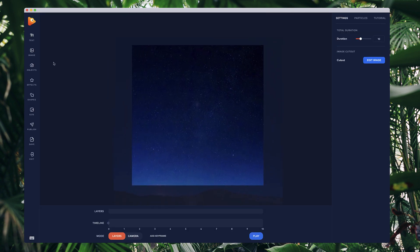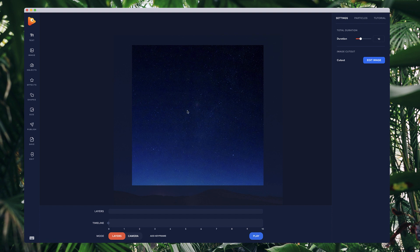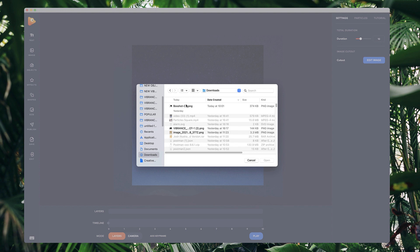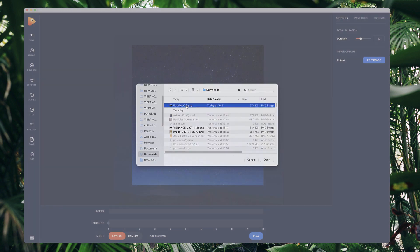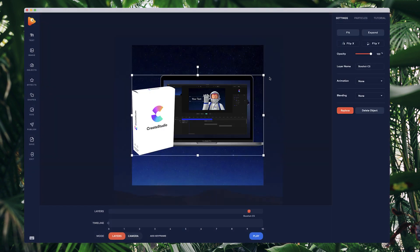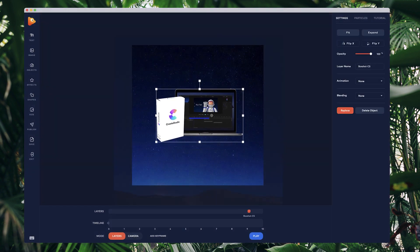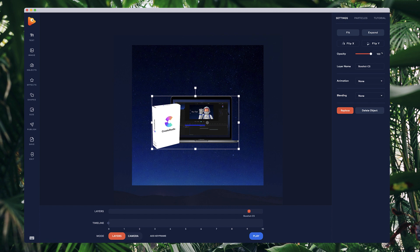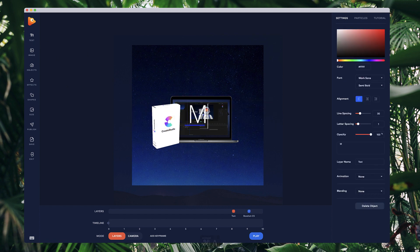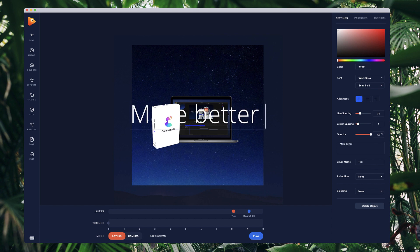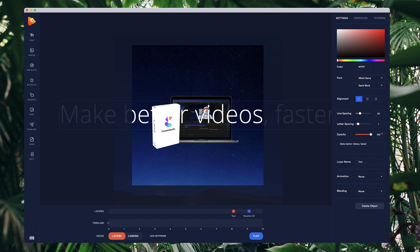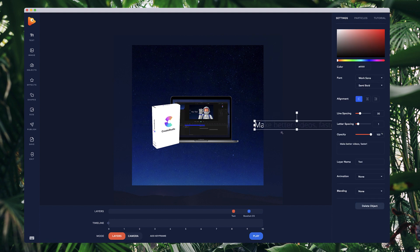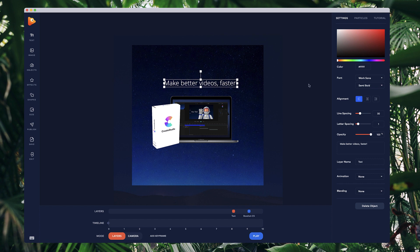What I want to do is begin creating an ad image. I'm going to go to image and grab a product shot of Create Studio, this one here. I'll resize this down slightly like this. Then I want to add some text - I'm going to type in 'make better videos faster,' something like that. I'll resize this down and place it above like so.